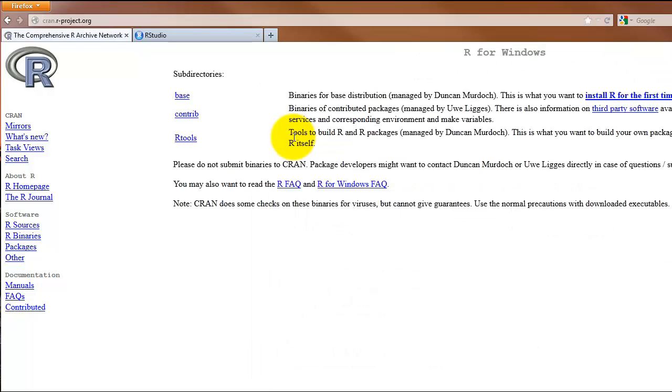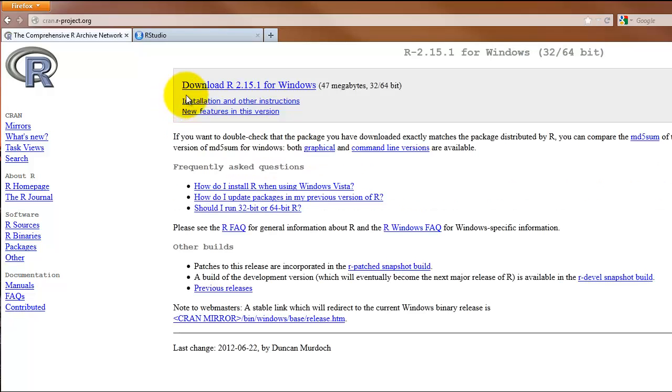The next page that appears will look different depending on your operating system. In this case, there are a few options for Windows users. We want the base version, which is the full version of R. Clicking on the link that says Base produces the actual link for downloading R. Click that link and save the file.